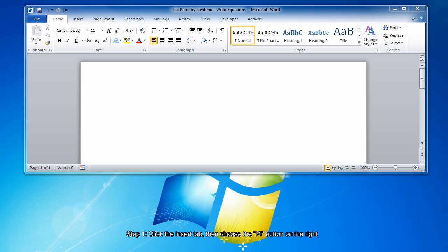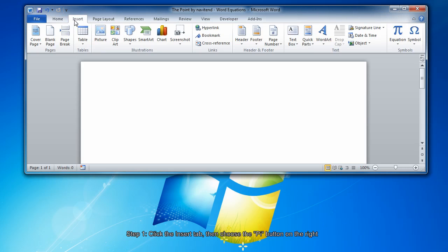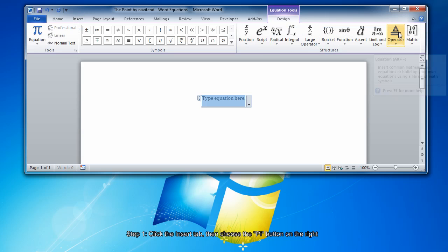Follow along with these steps. Select the Insert tab. On the right side, choose the Mathematical Pi button.